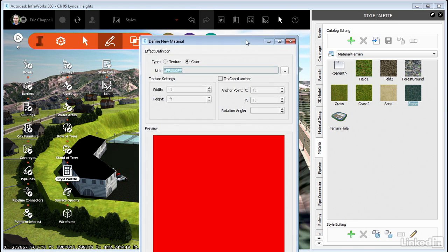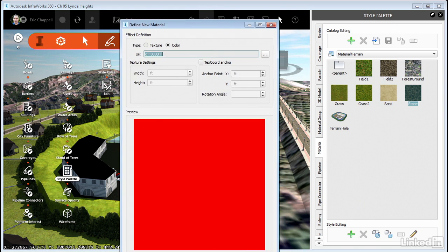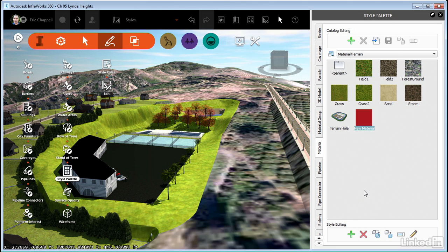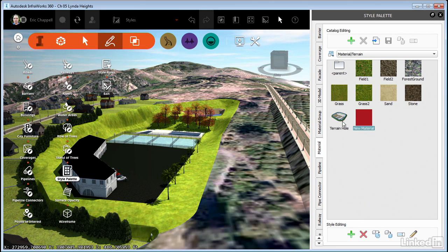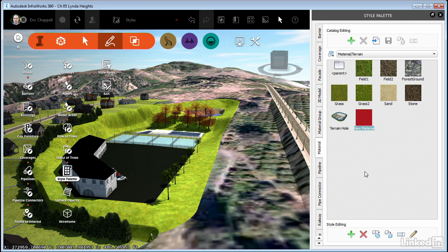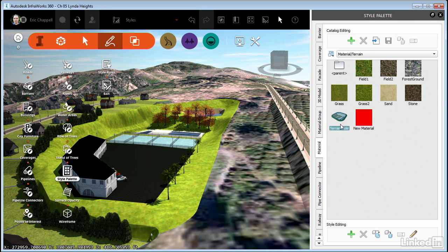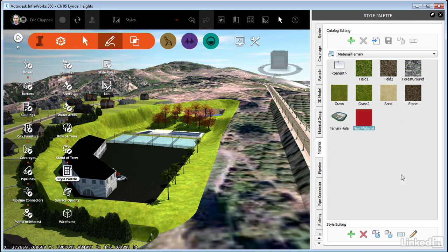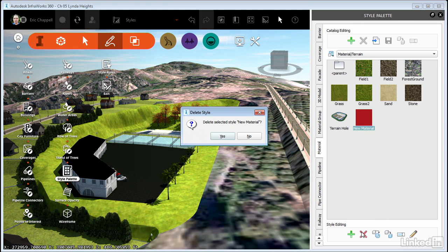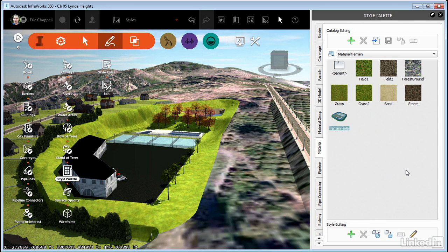If I add a new one, I'll just accept the defaults all around and this one is called new material. Notice that I can rename it as well. And I can also delete it. If I select this style here, the delete option is grayed out. But I can delete a style that I created myself. So there's a level of protection there that keeps you from removing the styles that came with the software.